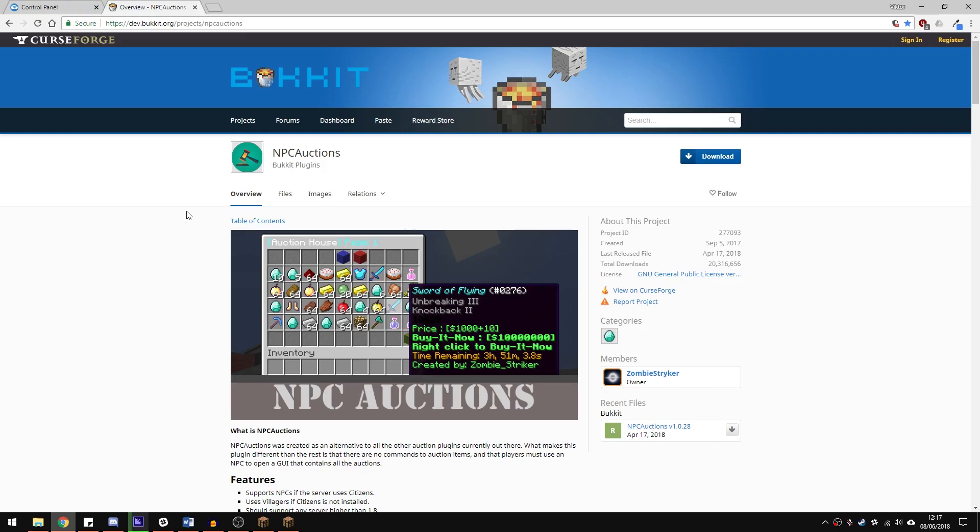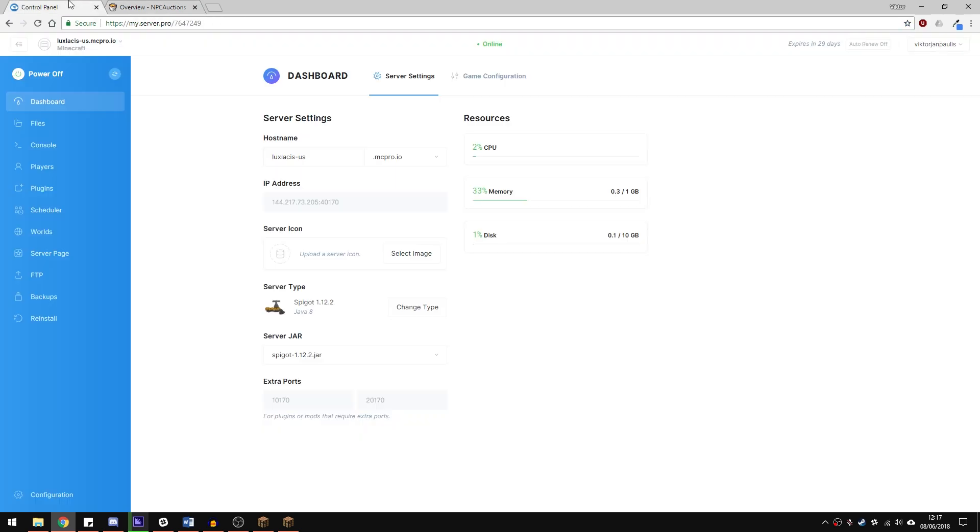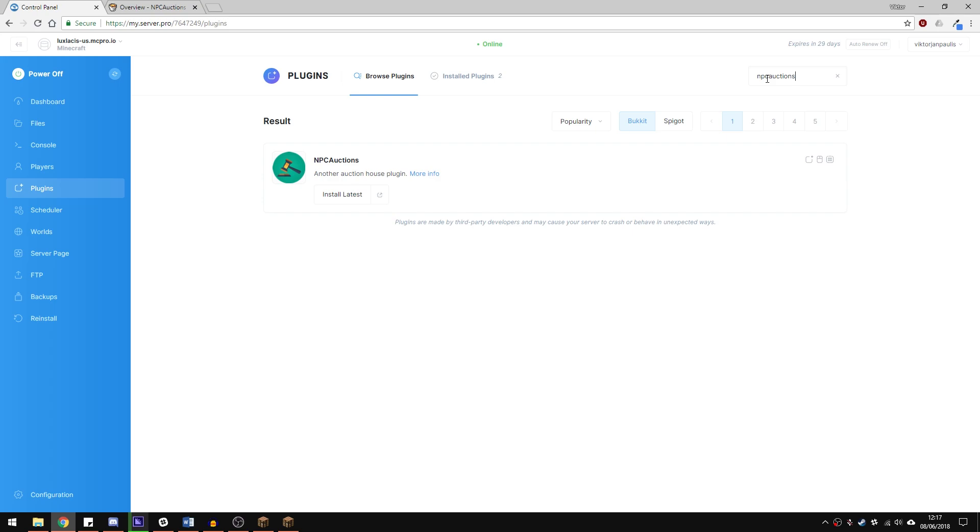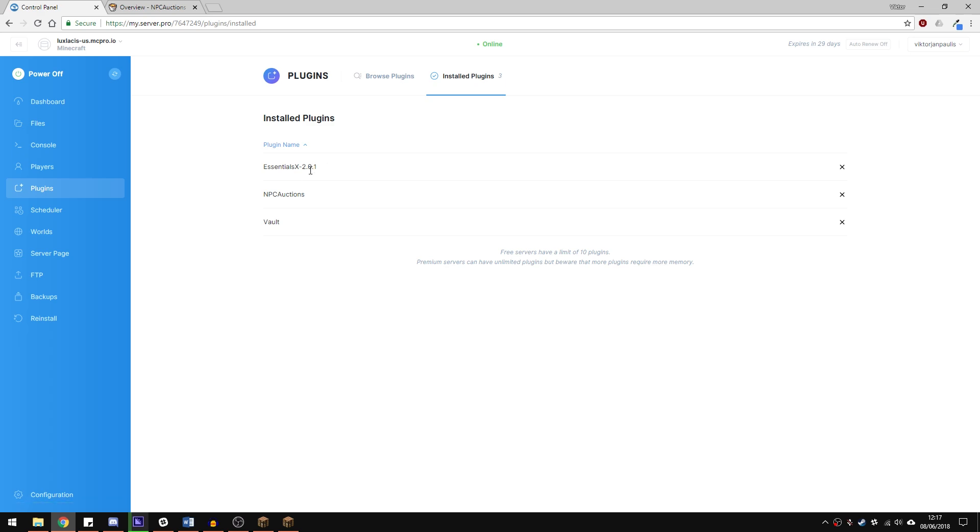To install this plugin, go to the plugins tab in the control panel and type in NPC Auctions as one word and then just click the install button. You will also need to get two other plugins which is vault and an economy plugin. These will allow you to use the in-game currency. For the economy plugin, I went with EssentialsX. Once you have all of those, just restart your server and you're done.